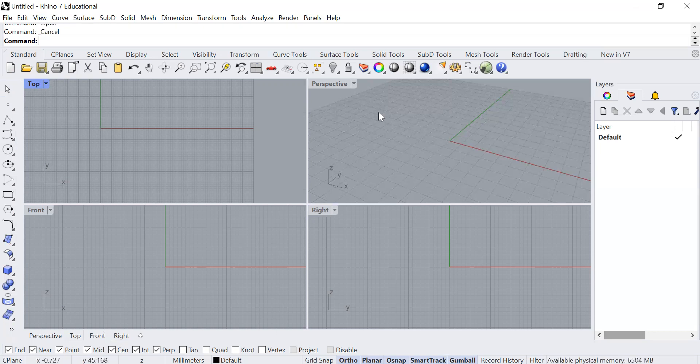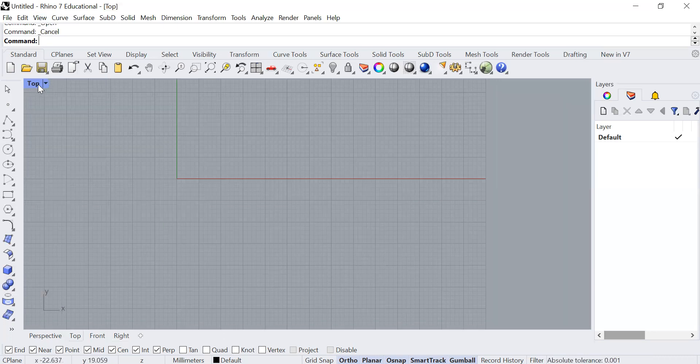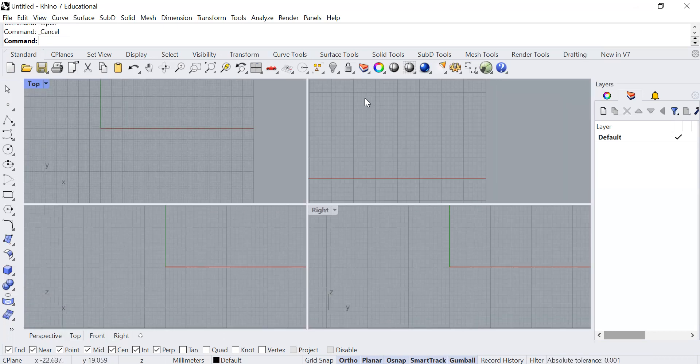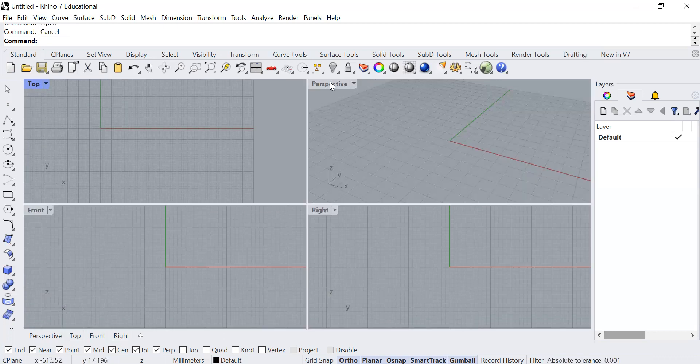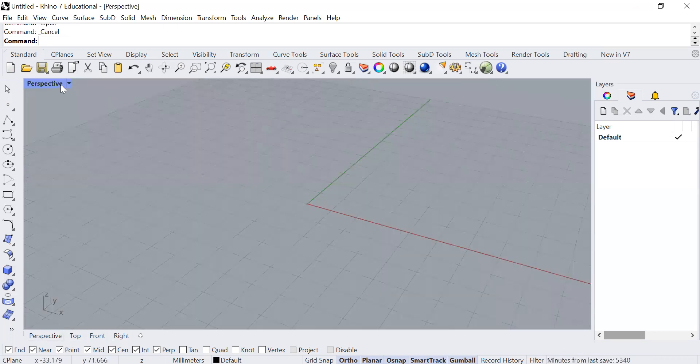When you want to navigate within your view properties, you can double-click to maximize it, and then double-click again to minimize.